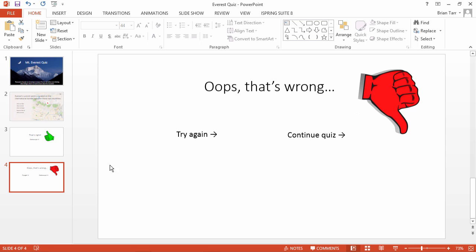When you're done, the slide should contain a title, two text boxes, and a thumbs-down sign.